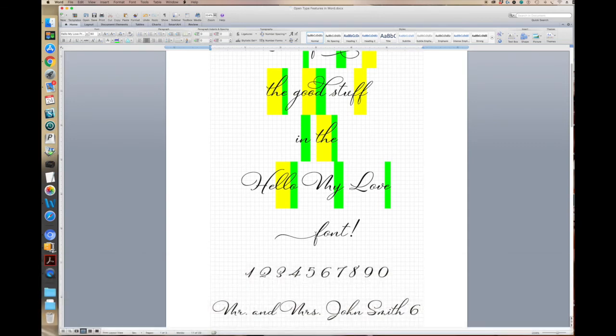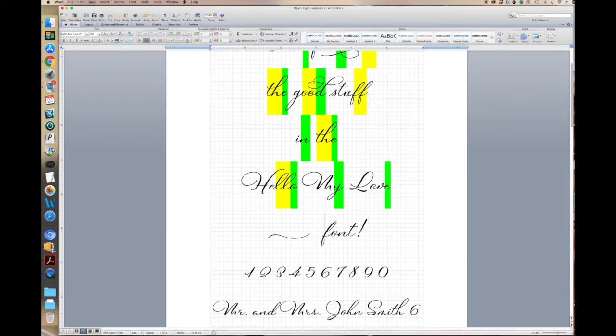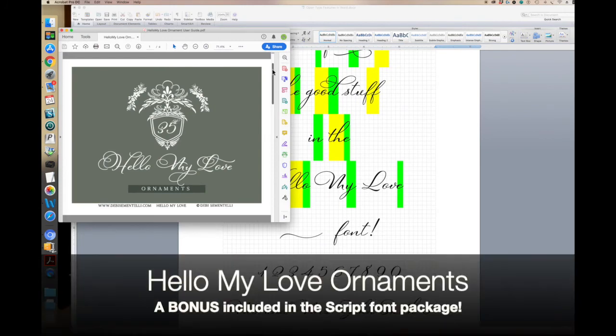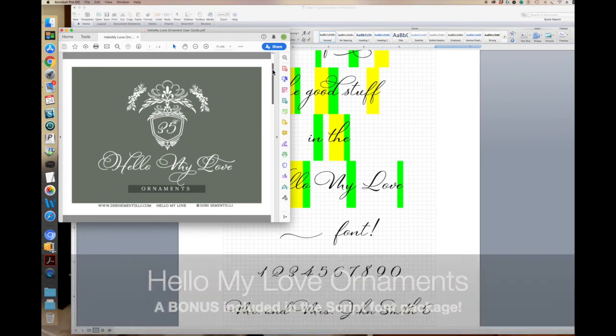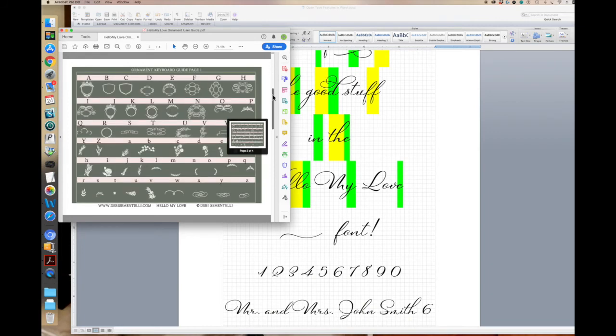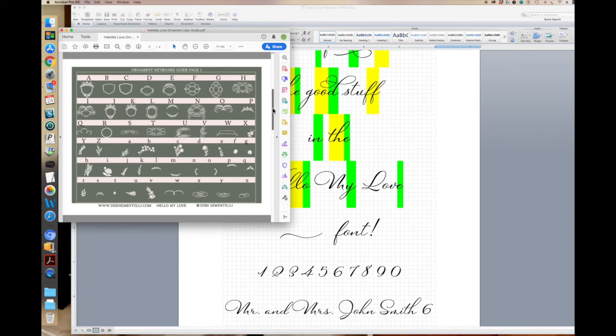Now let's take a look at this beginning swash. You might think that that is one connected letter, but it's not. This is actually one of my ornaments. So as you can see, this is a user guide for the Hello My Love ornaments. There are 91 ornaments, and any of these can be used in combination to make a beautiful wedding suite or branding for any event.